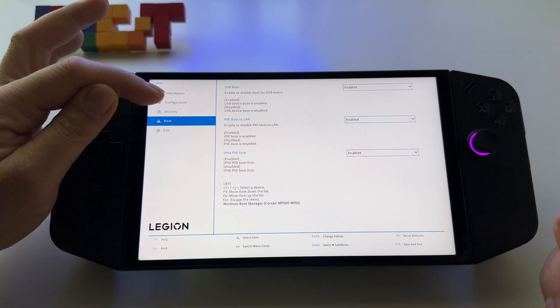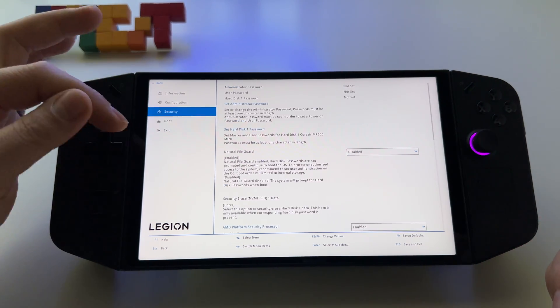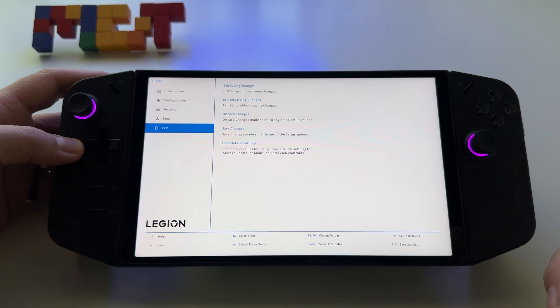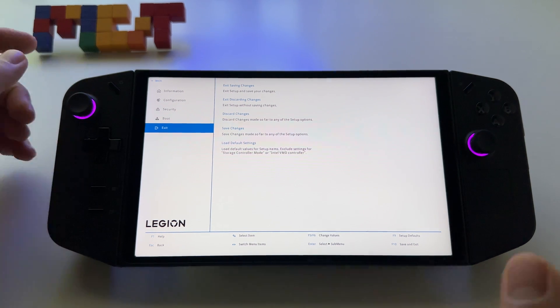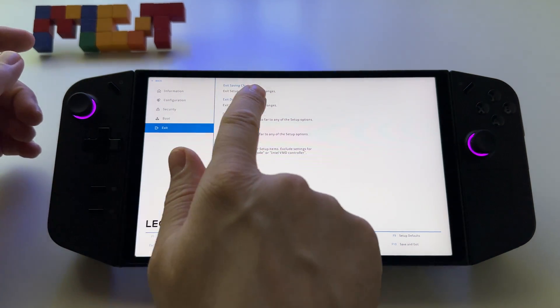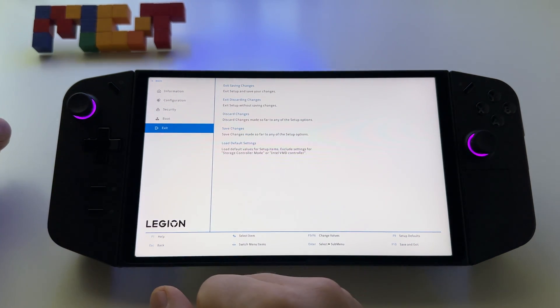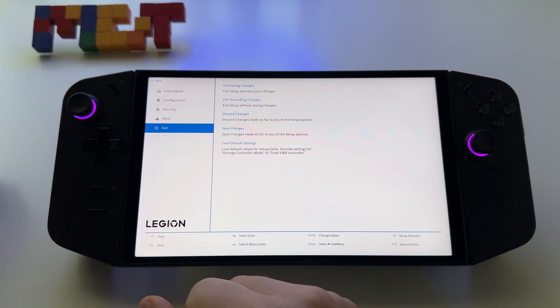To exit, just press exit and choose whether you want to save your settings or not.